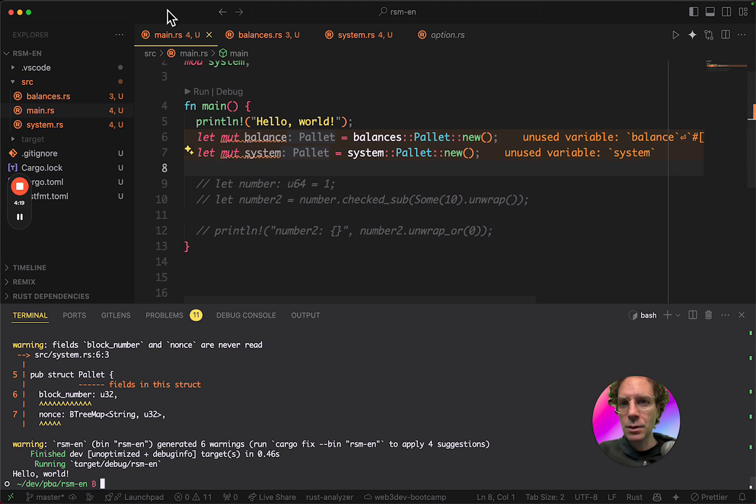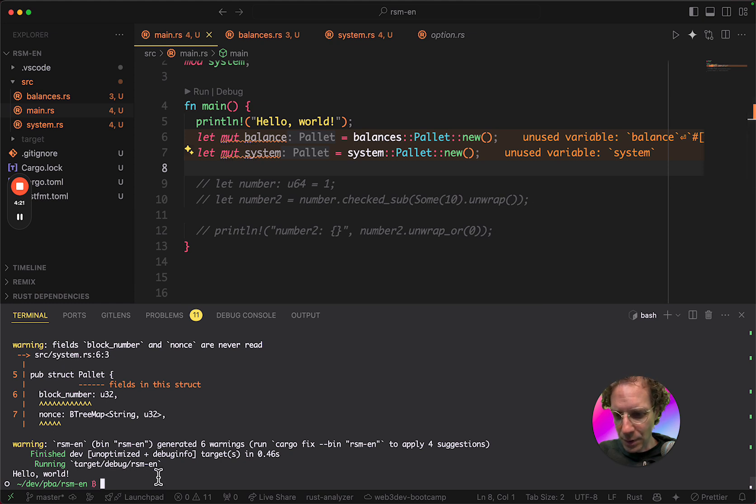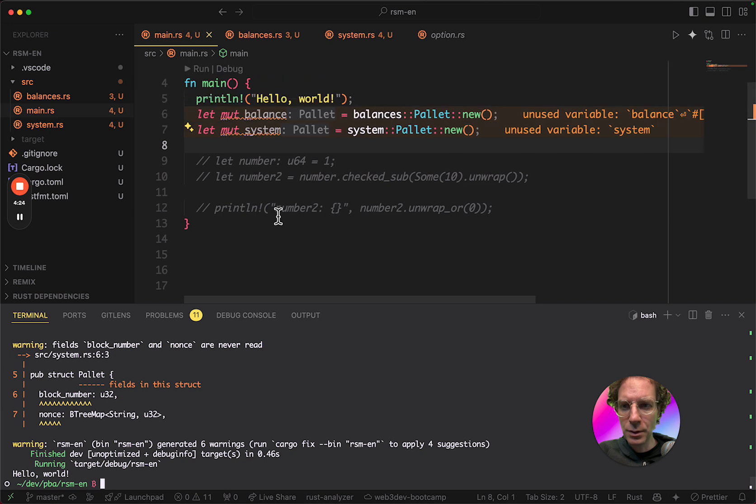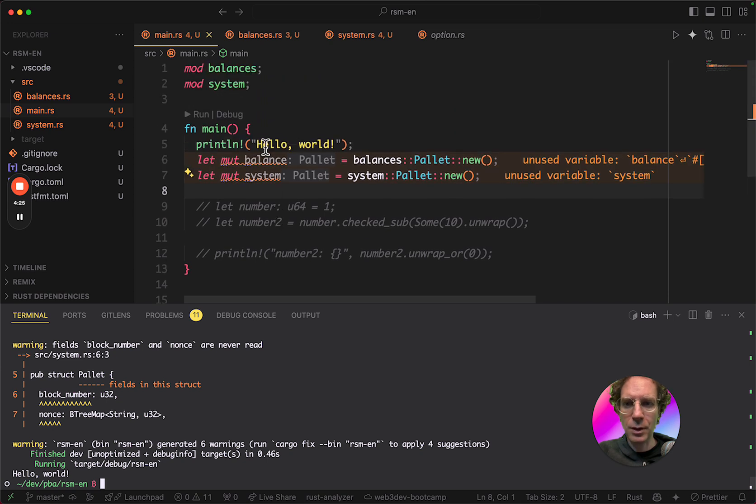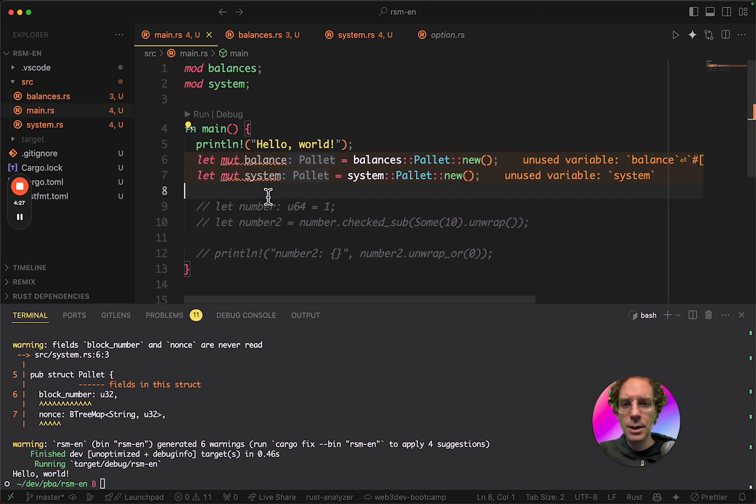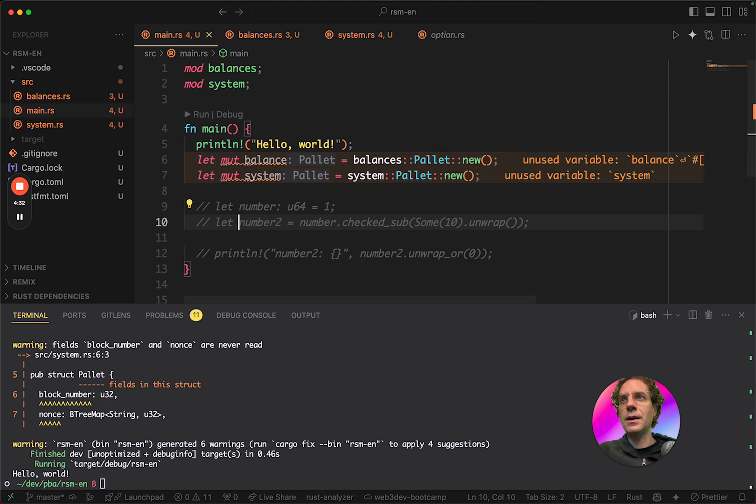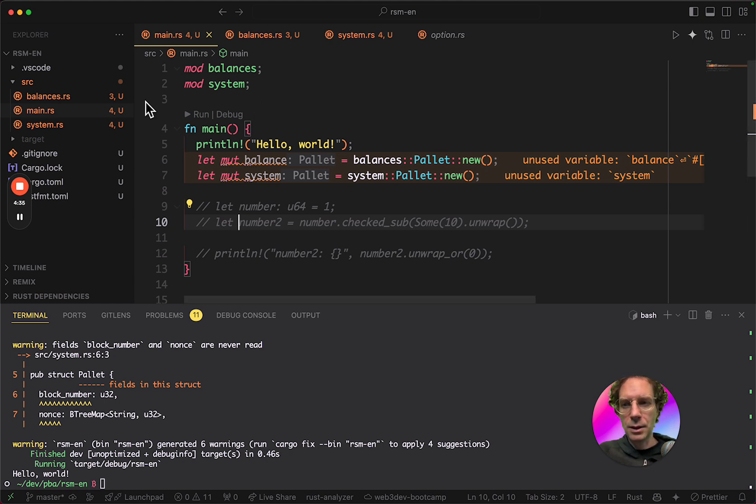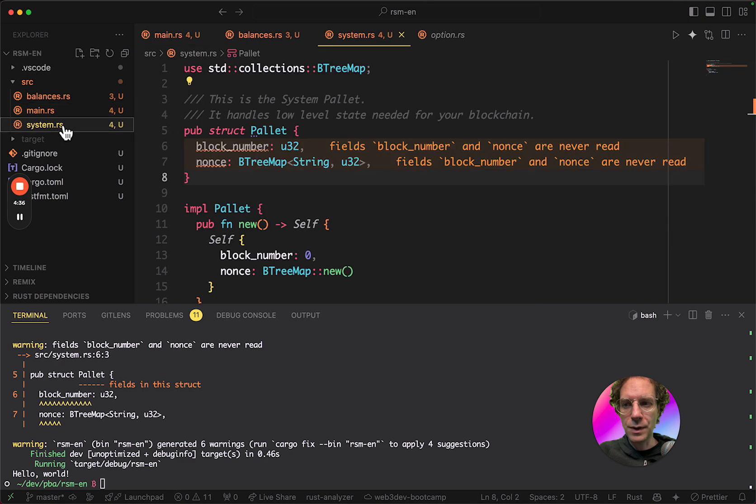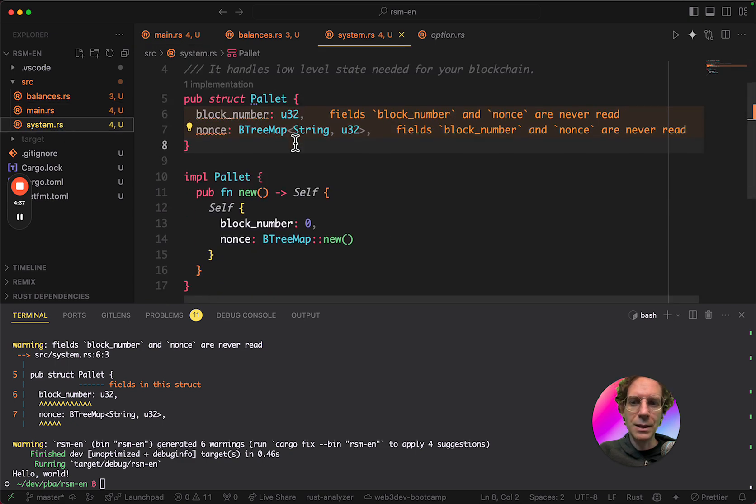Wait a minute. It's printing hello world. Yes, it's printing hello world. And so, basically, this is everything I need to do here. And this is when I finished the creation of the system pallet.